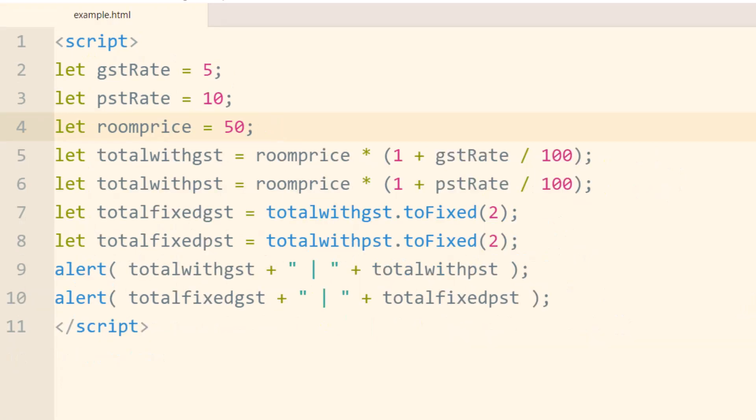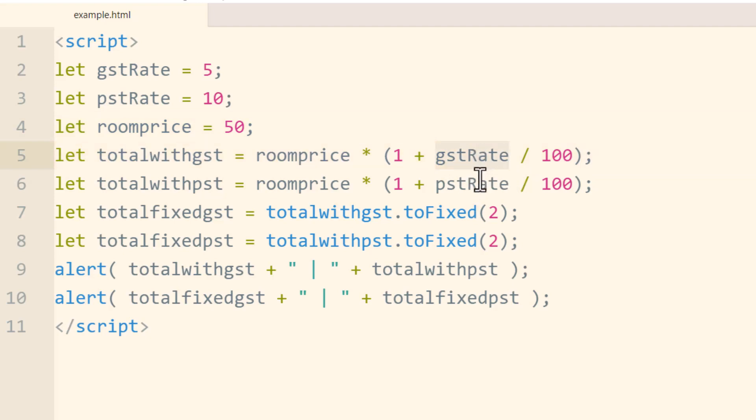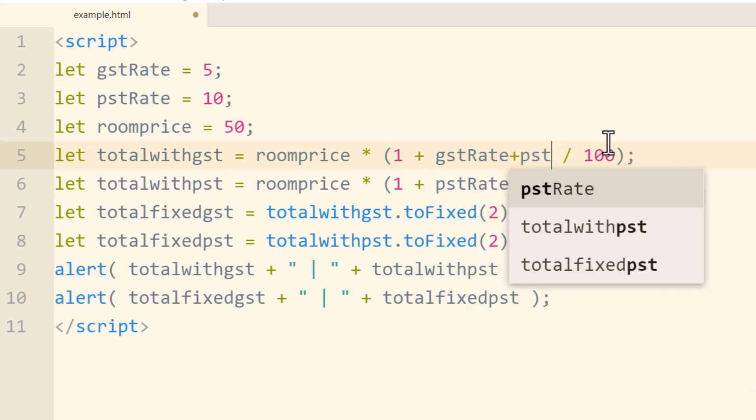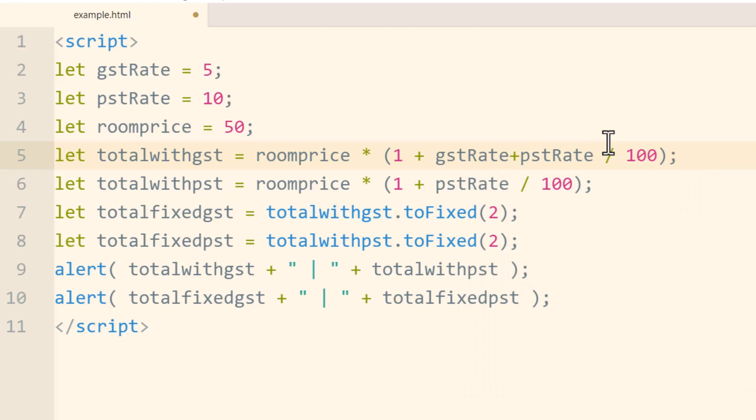I wanted to add one more thing just in case. What you can do is if you want to add PST and GST together, for instance, have two tax rates on the room price.